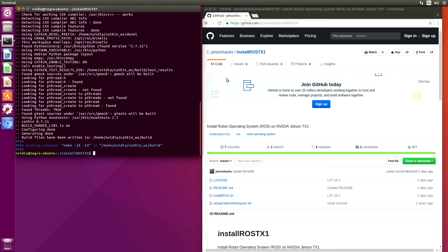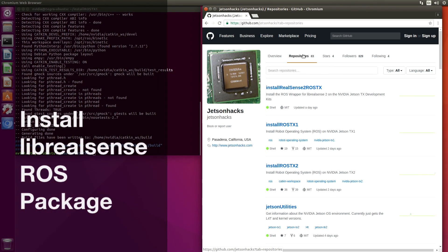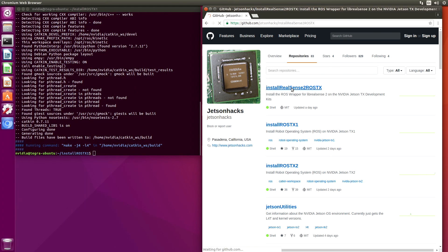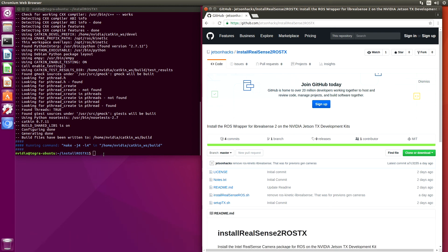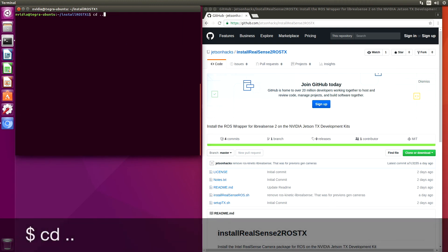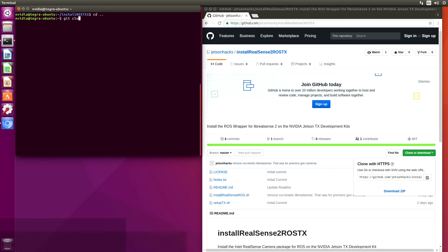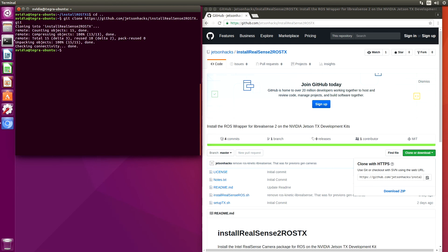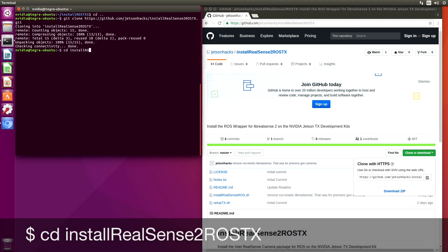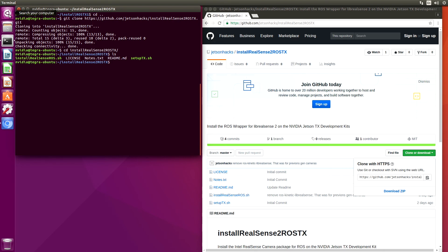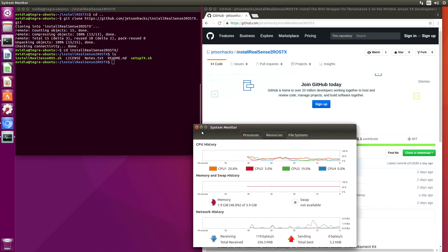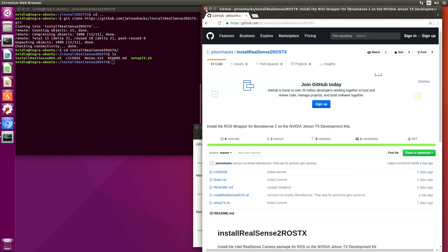Now it's time to install the RealSense ROS wrapper. There is a convenient script on the Jetson Hacks account on GitHub that will help us — it's called InstallRosense2RosTX. Let's go up to the home directory and clone this repository, then switch over to that directory. Let's open up a system monitor. You can see that we're using up almost half of the memory here. Let's close the browser so that we have enough memory to compile our program.